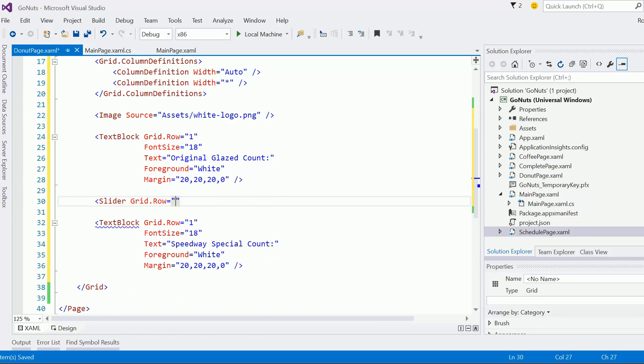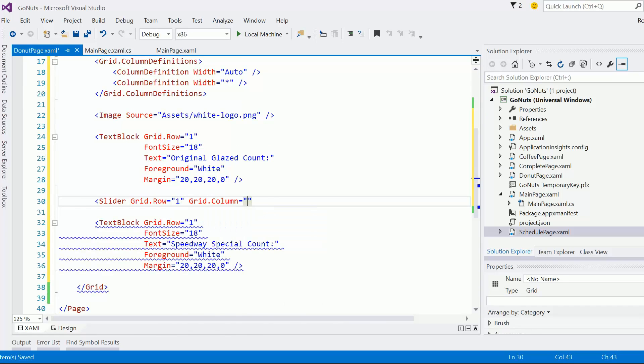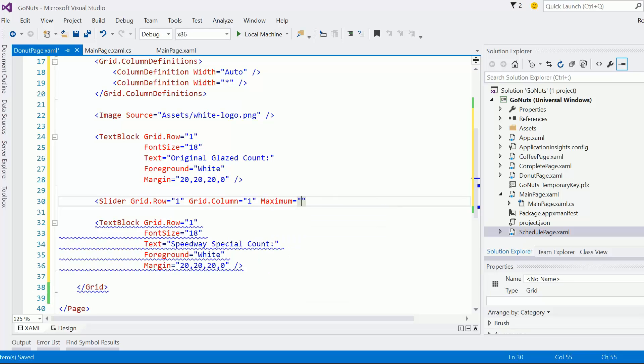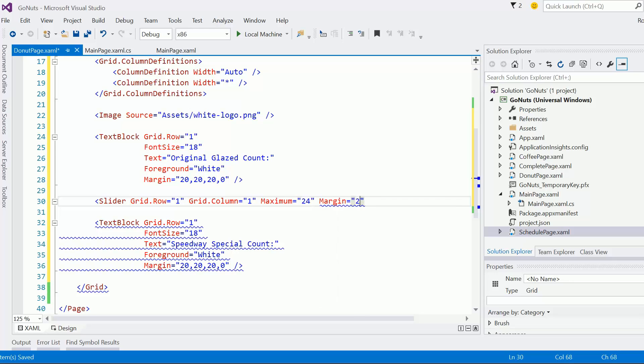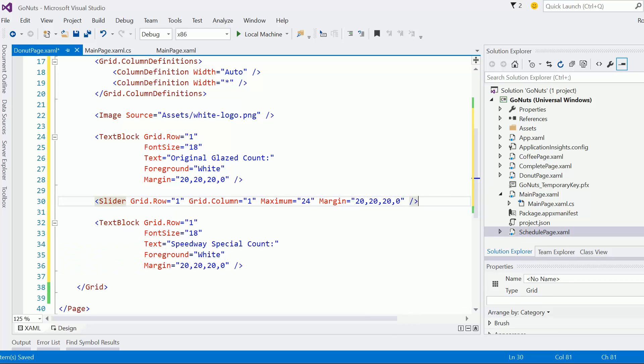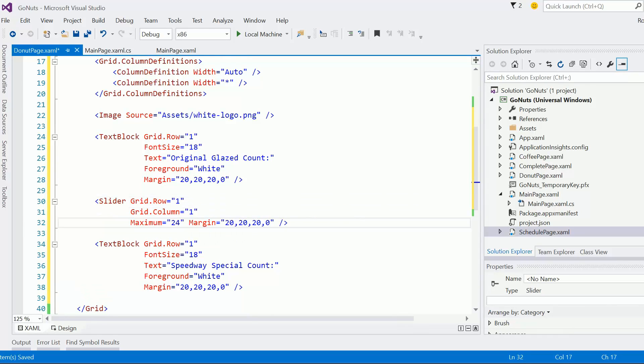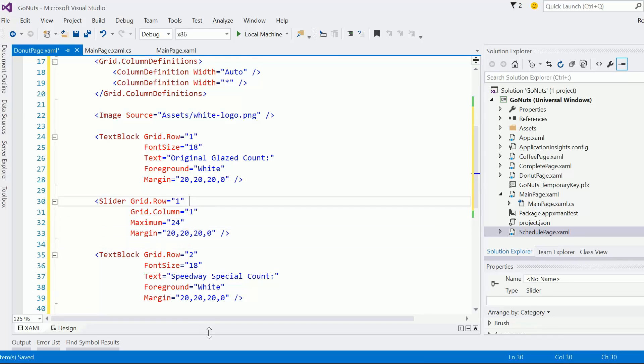Grid dot row equals one, grid dot column equals one. I know that the maximum is going to be 24—remember that was one of the requirements—and let's look at the margin. Let's go with the same thing as we did with the other one.